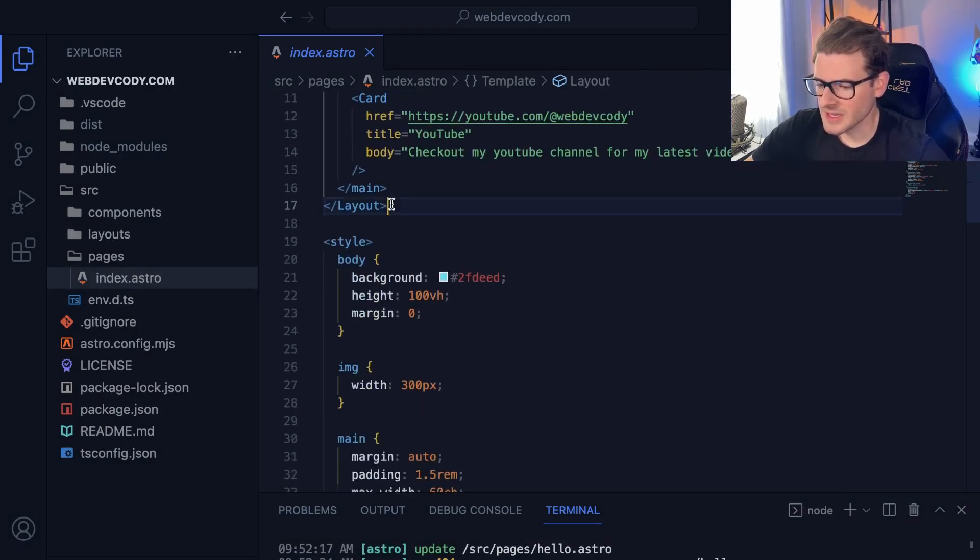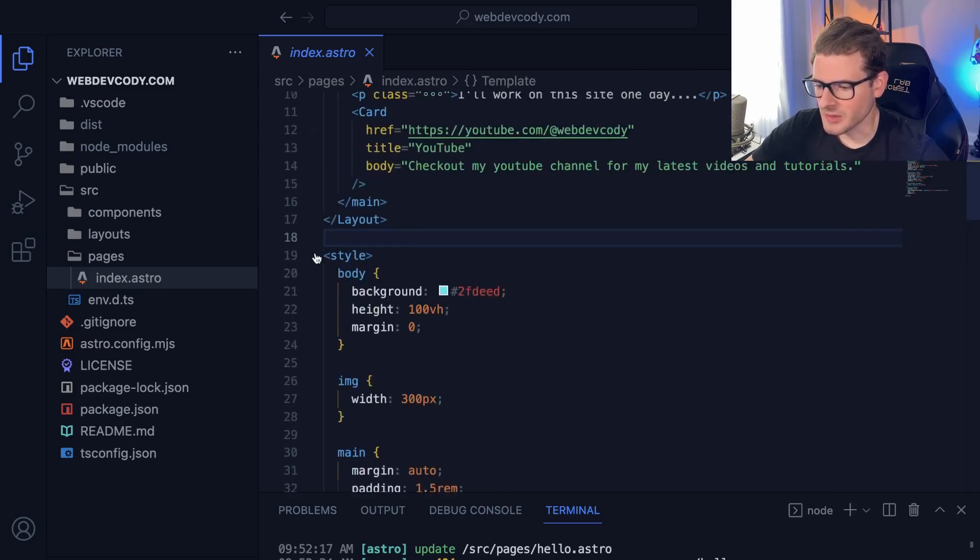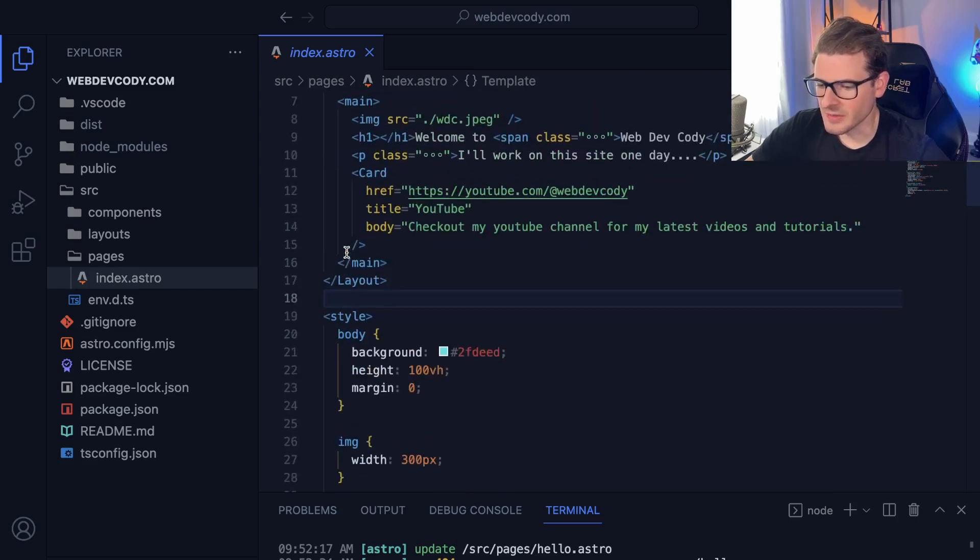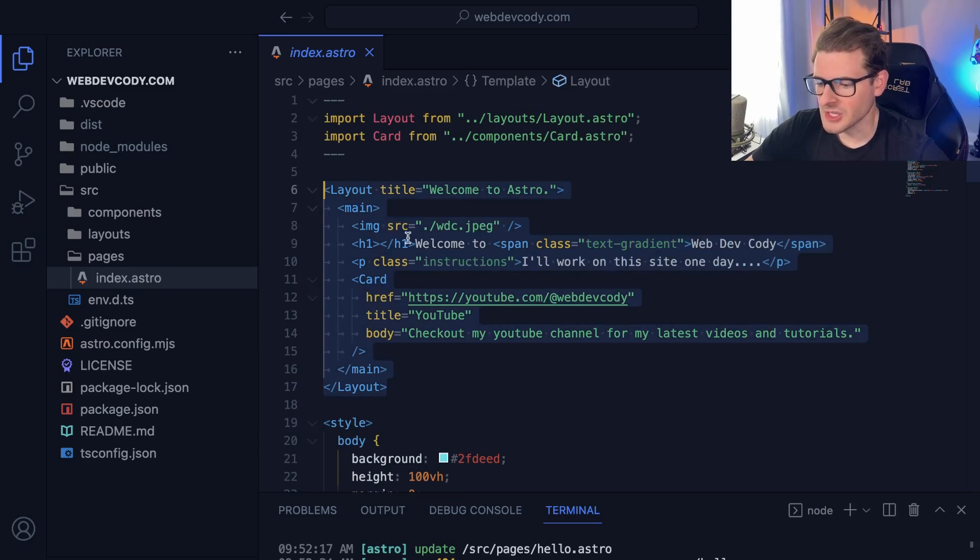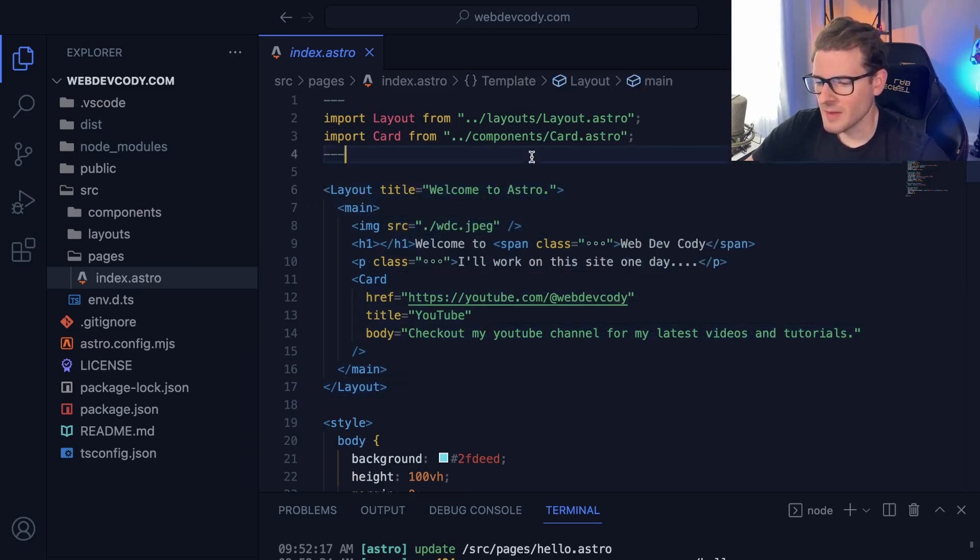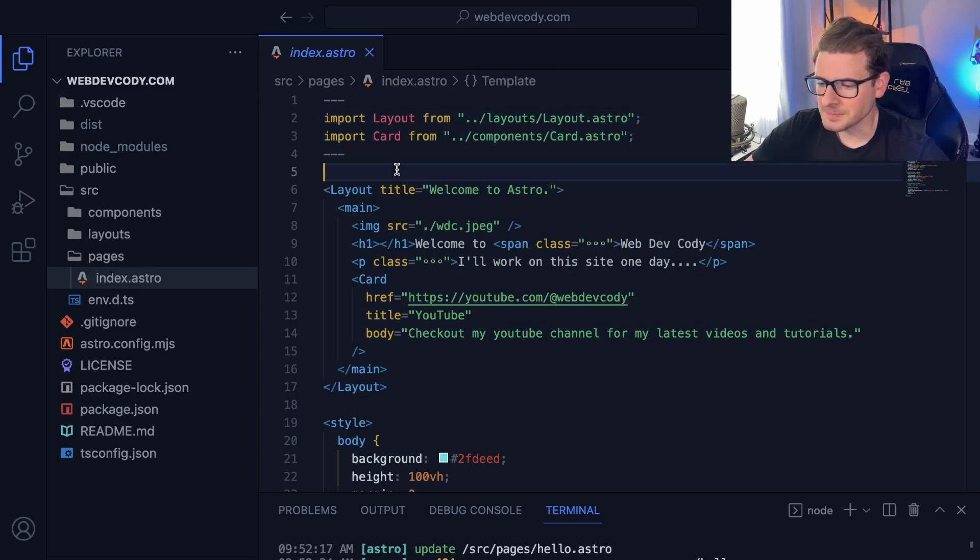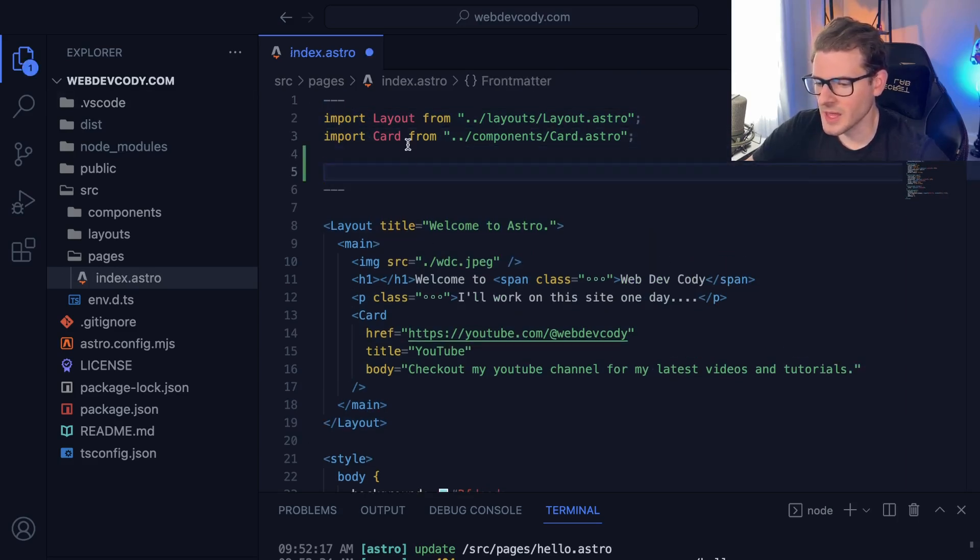I would say the syntax is more similar to Vue or Svelte where you have your styles inside the component file itself and your HTML that's just looking like normal HTML, no JSX here, and then you have your code. The thing I like about Astro is that you can actually do a lot of things with a lot less code.